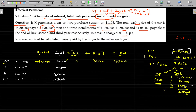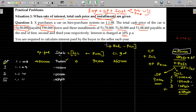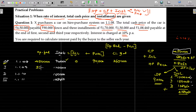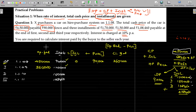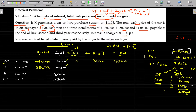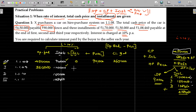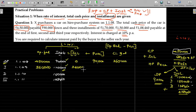The closing balance becomes the opening balance in the next year: 3,60,000. Next year, the installment is 1,70,000. The interest component is calculated on the opening balance at the rate of interest. Second year beginning: 3,60,000 pending. At 10%, that is 36,000 interest. If the installment is 1,70,000, interest is 36,000, so the principal amount is 1,34,000.